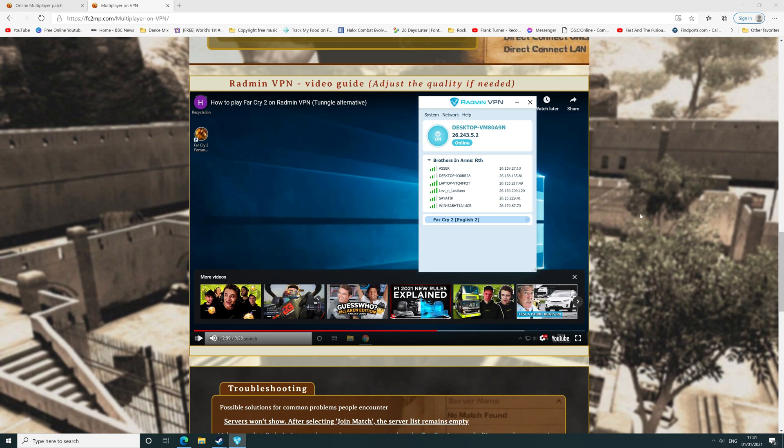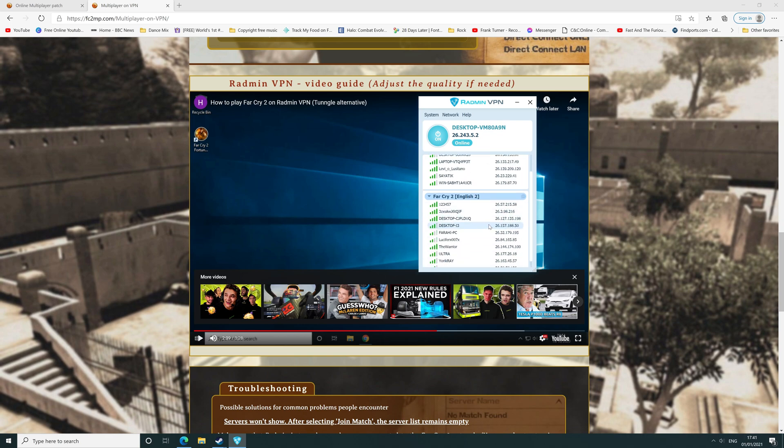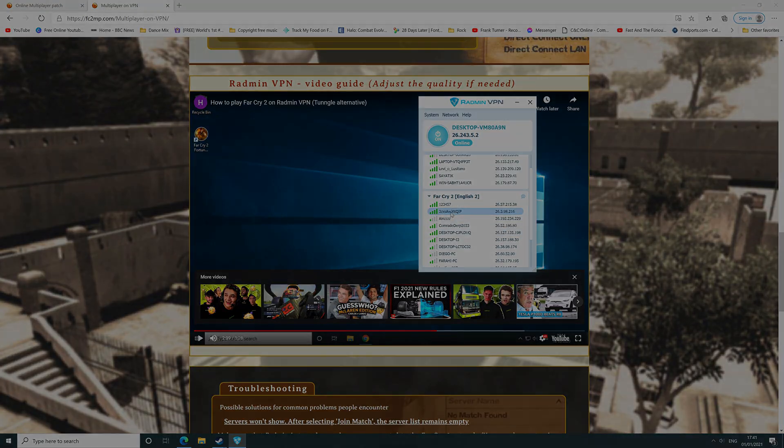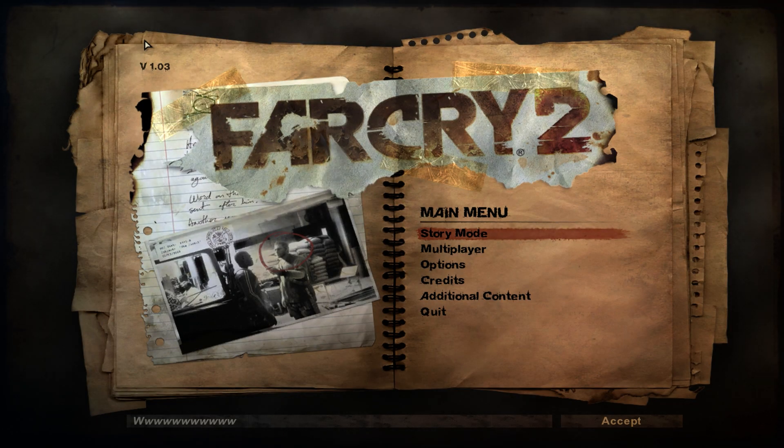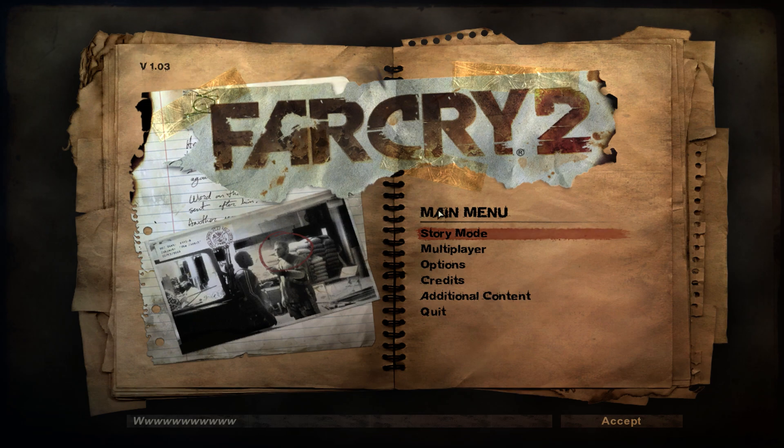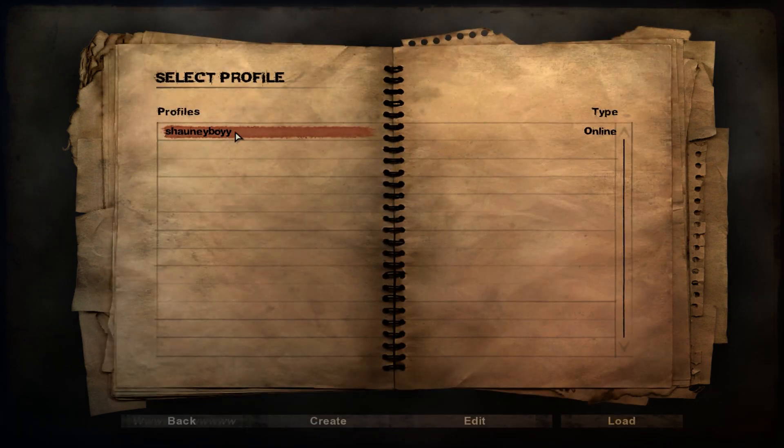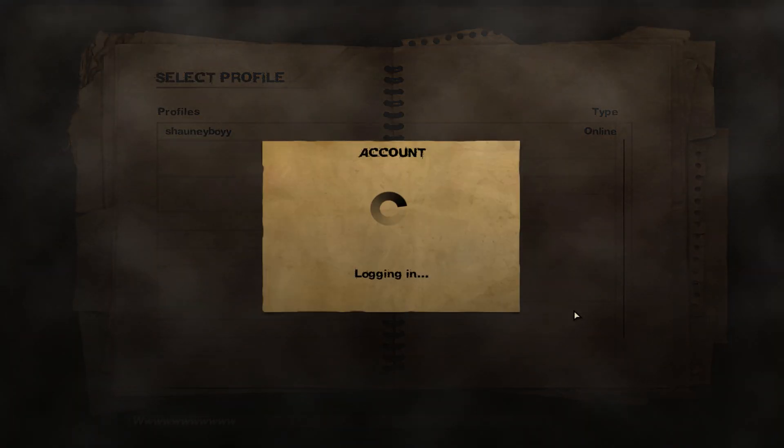You are now ready to play online. That's all you need to do. Once you've followed those steps, you are ready to play online. Click multiplayer, click load, once you've loaded your profile.